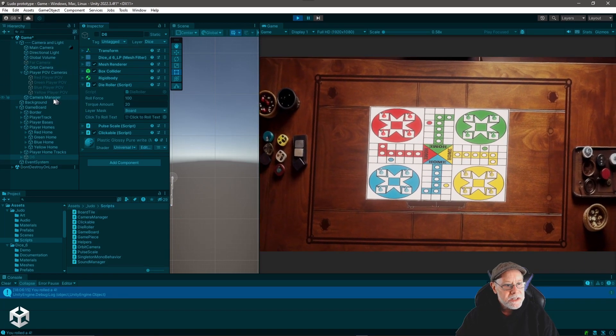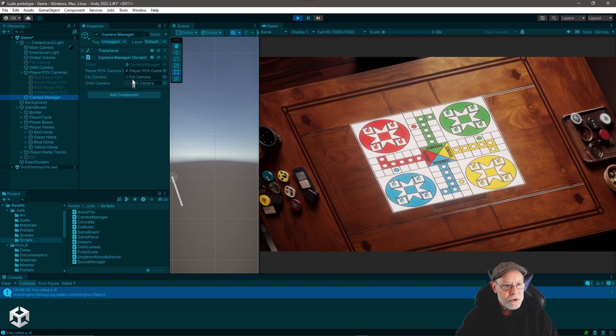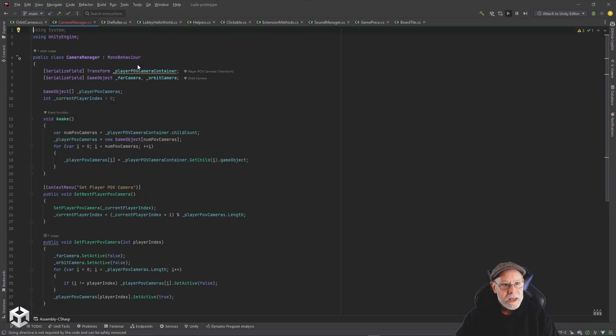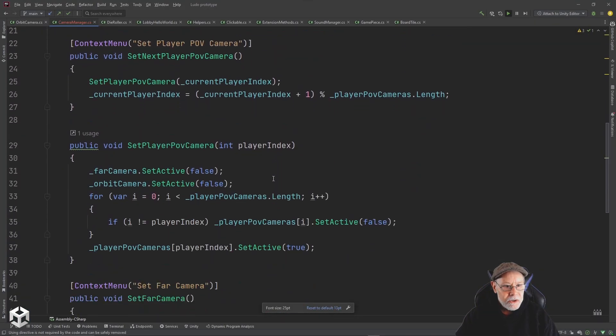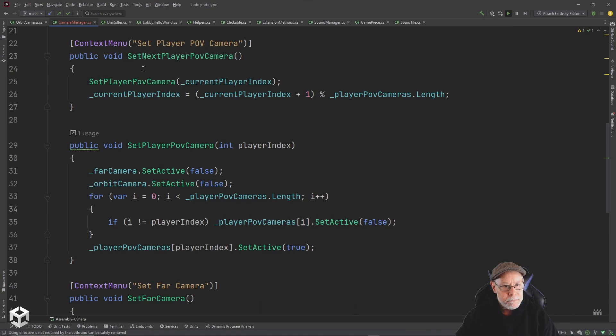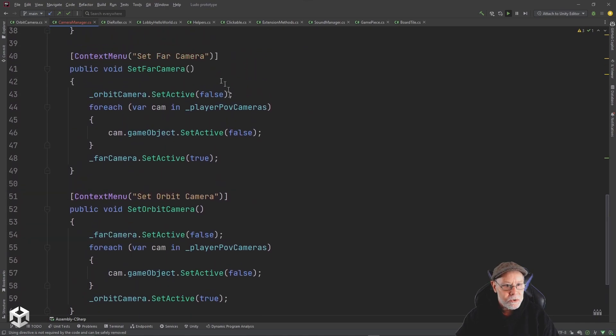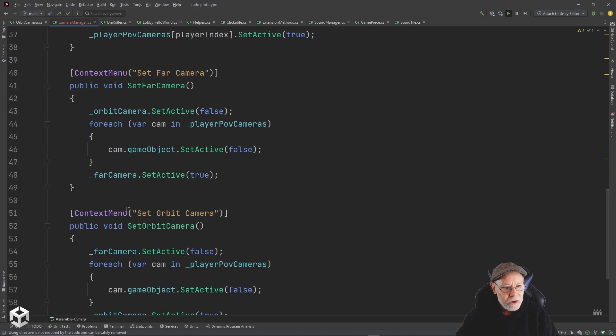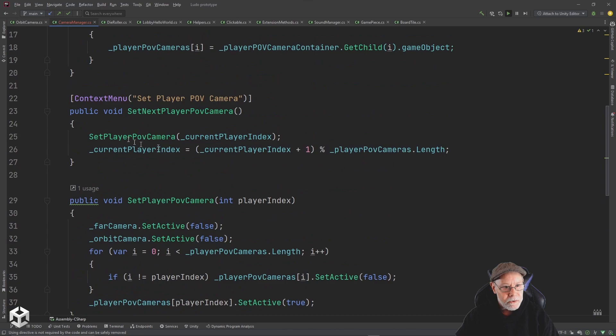Well, let's take a look at this camera manager and you can see there's a camera manager script on there. And if we open that up in the editor, you can see I've got a function here to set the player point of view camera. I've got a function here to set the far camera and to set the orbit camera. And all three of those functions are decorated with a context menu attribute.